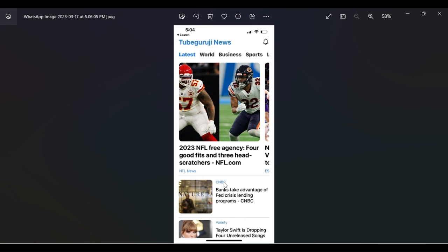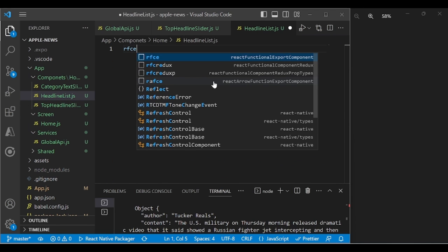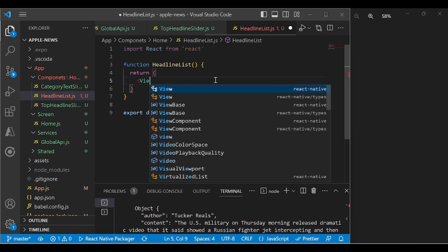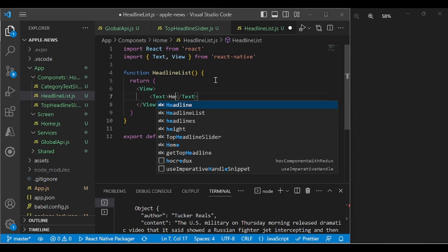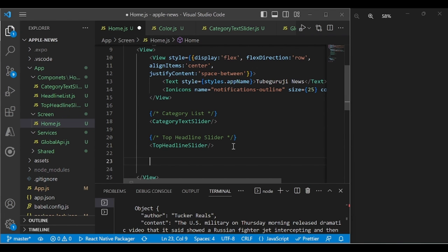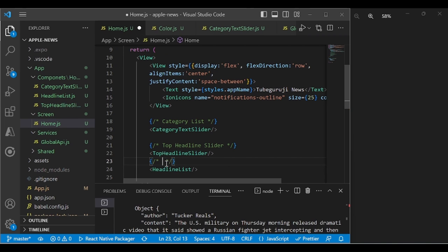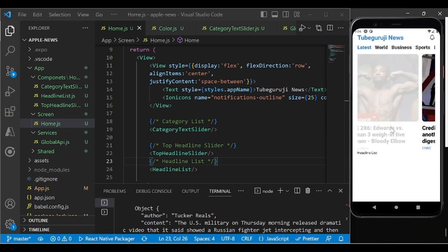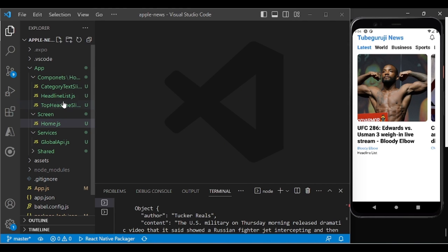Now let's add a separator line between news list items. In HTML we'd use an `<hr>` tag, but React Native doesn't have that. To recreate it, add a View with `height: 1` and `backgroundColor: colors.lightGray` outside the TouchableOpacity. This creates a horizontal dividing line between each news item.